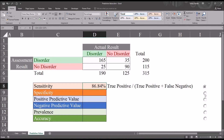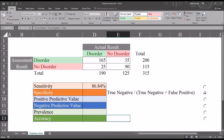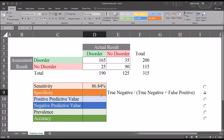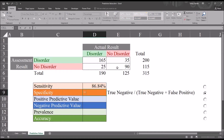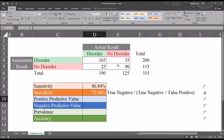Moving down to specificity. Specificity is the probability that the assessment will indicate no disorder for those that do not have the disorder — also referred to as the true negative rate. Here it will be 90, the number of true negatives, divided by 125, the number of participants that did not have the disorder. The formula starts with an equal sign: true negative divided by true negative plus false positive. We have a 72% specificity — there is a 72% chance that the instrument will indicate no disorder for those that do not have the disorder.